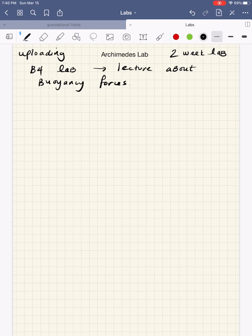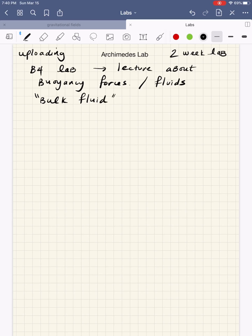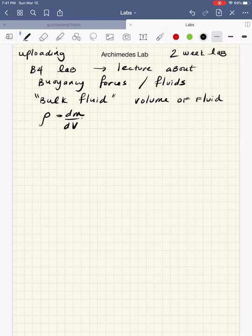This material is going to be covered on the next exam because it's force-related. We've been doing a lot of things with gravitational forces and centripetal forces, and buoyancy forces are going to be included in that mix along with pressure. Buoyancy forces are associated with fluids, and most of the time we're going to assume something called a bulk fluid, which assumes a volume of fluid that we talk about.